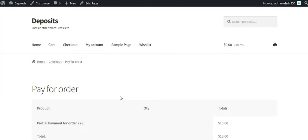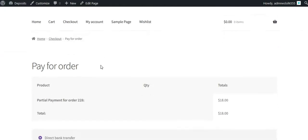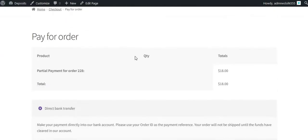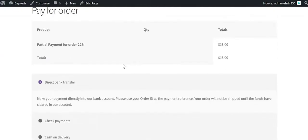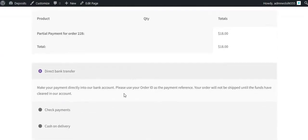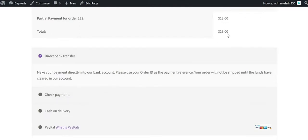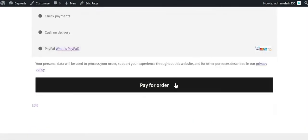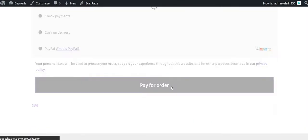You will also see the balance payment pay link. On the future payment page you can view the balance amount, select a payment method, and place the order.